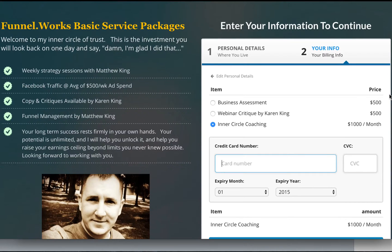You guys should be good to go. I hope you guys like this — it's very customizable. If you have any questions, please feel free to contact me. I'll leave my contact info down in the description as well so you can get a hold of me if you have additional questions. Thanks a lot, and I'll talk to you guys soon.